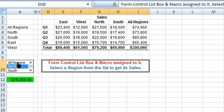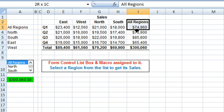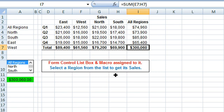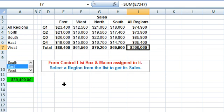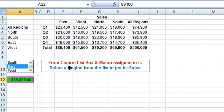Here we select 'All Regions', so the total sales for all regions is entered in cell B8. These values are picked up from the sales table. All Regions shows 300,060 as the total sales. Now selecting a different region — we select East — the total sales for East, 89,400, are displayed in this cell.